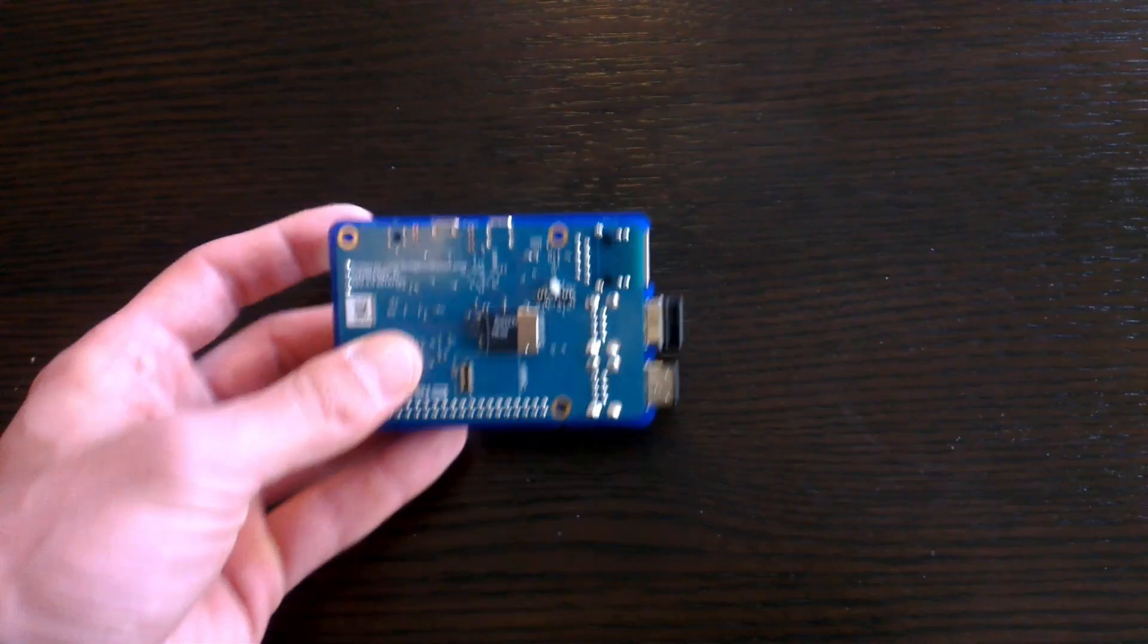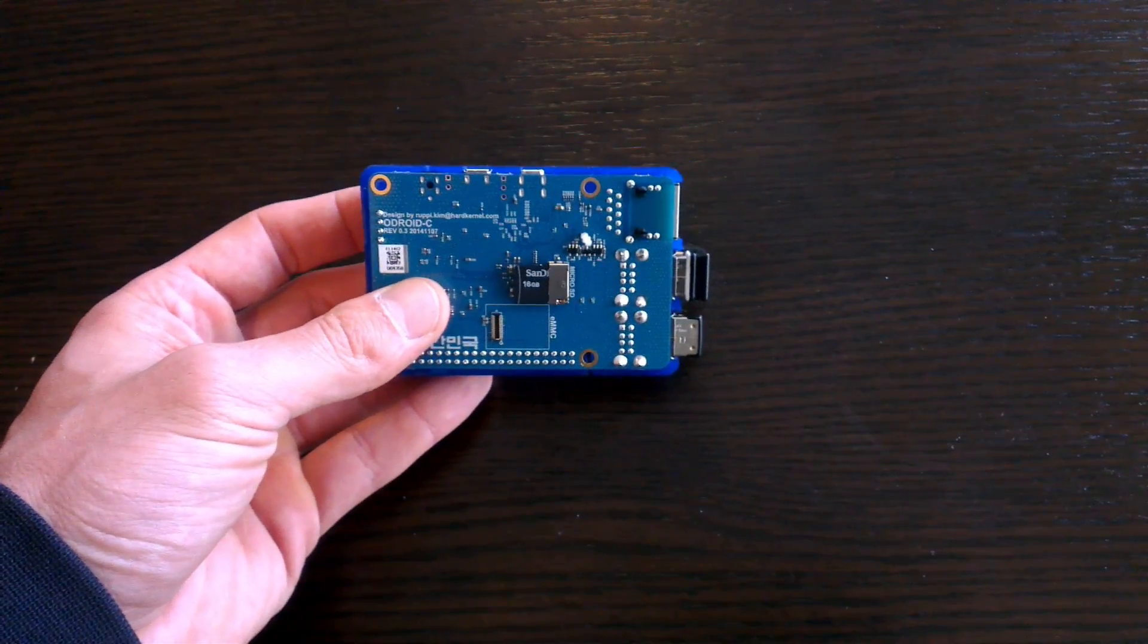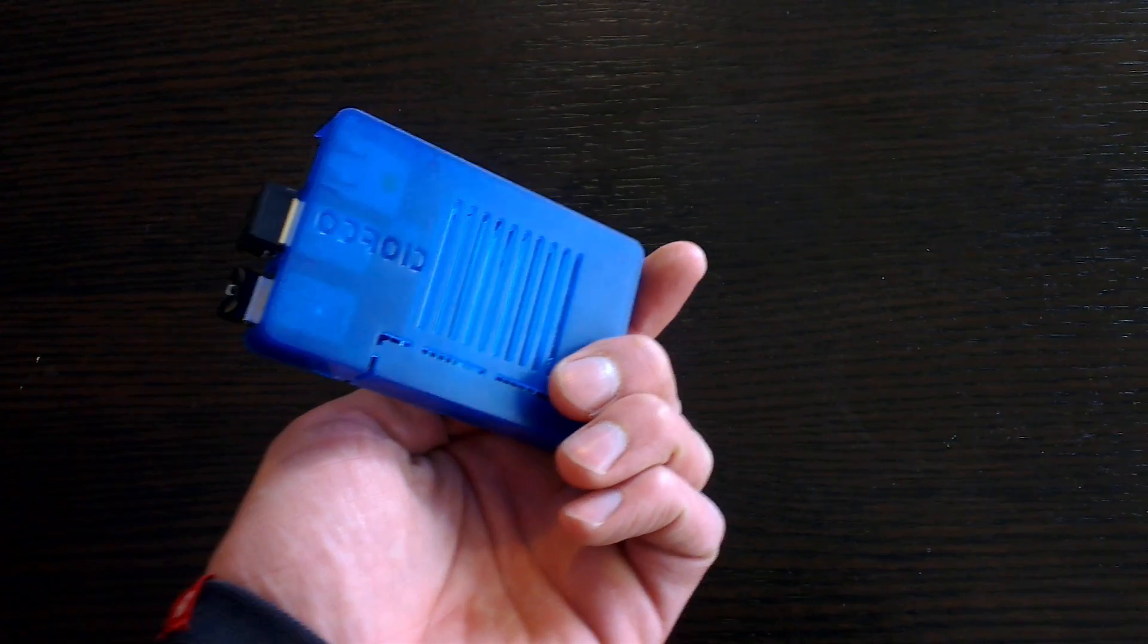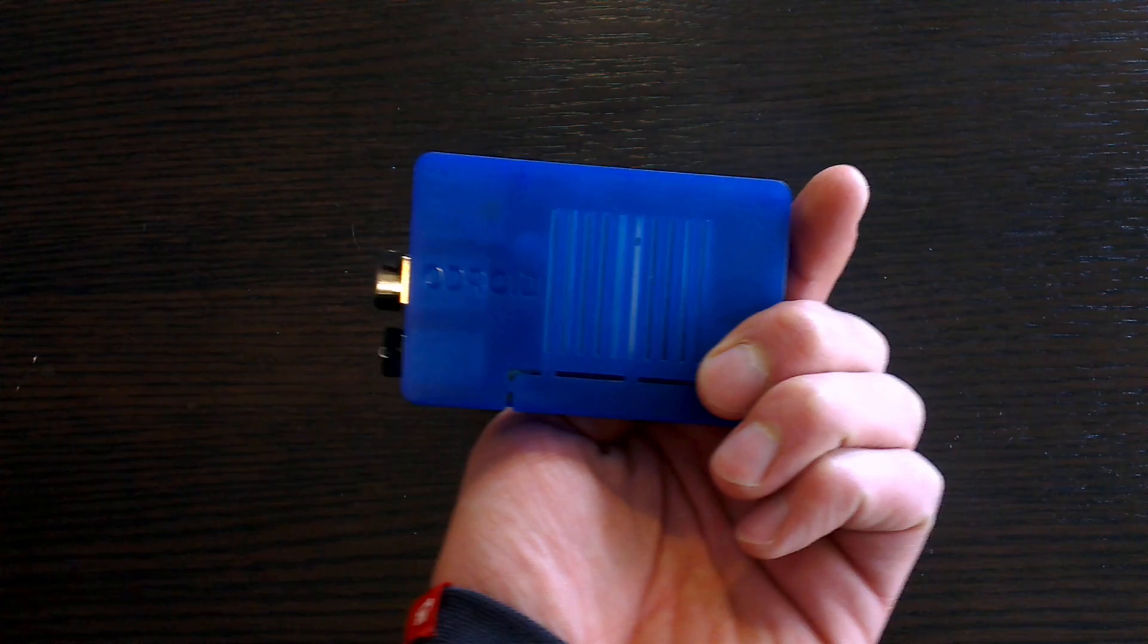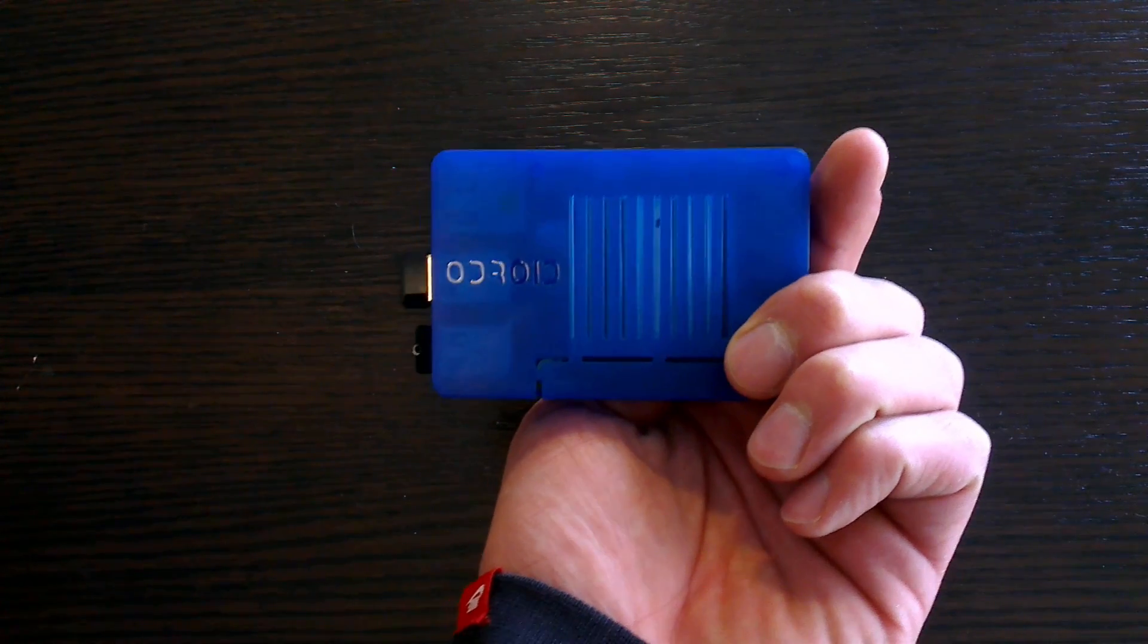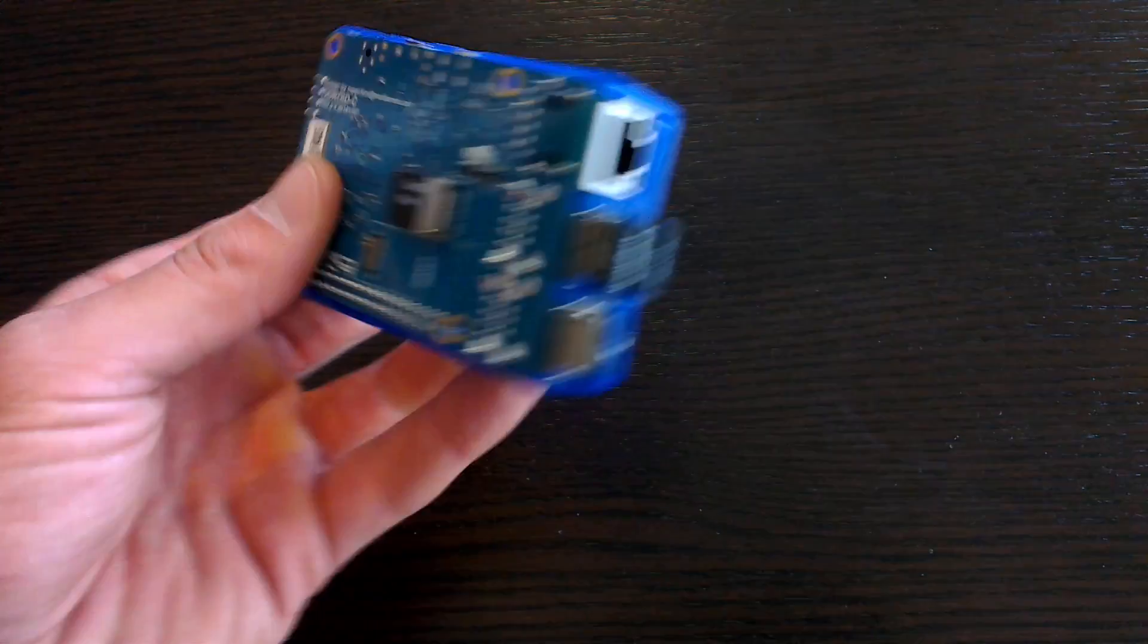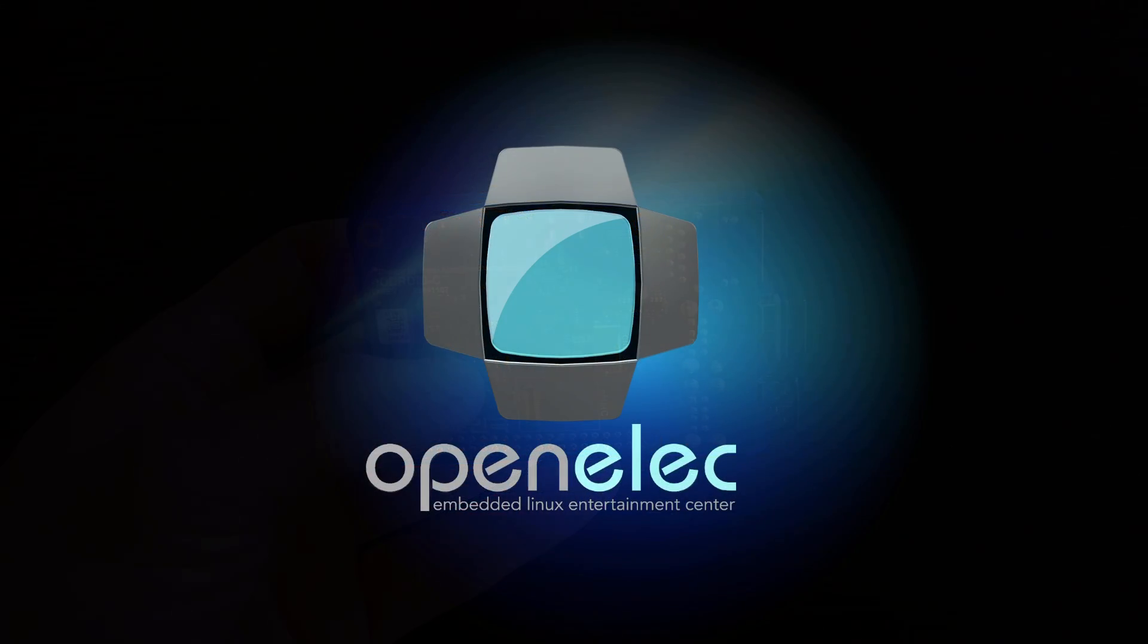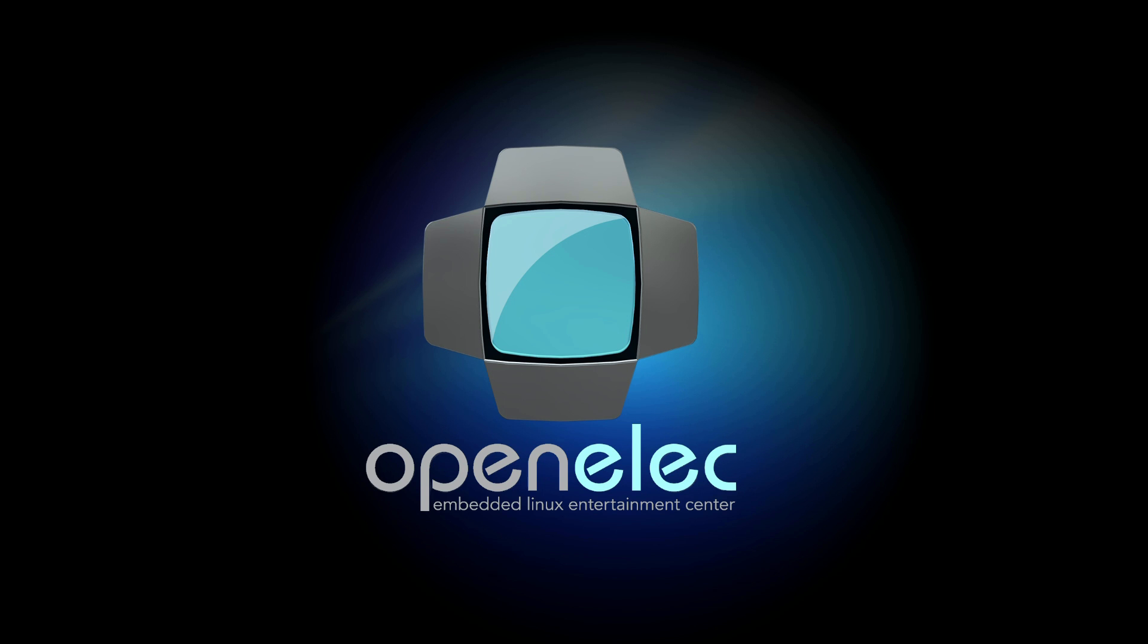My other USB dongles are for a wireless keyboard and mouse combo, and an 8GB USB drive with some movies loaded on it. Now let's connect the power and load things up.